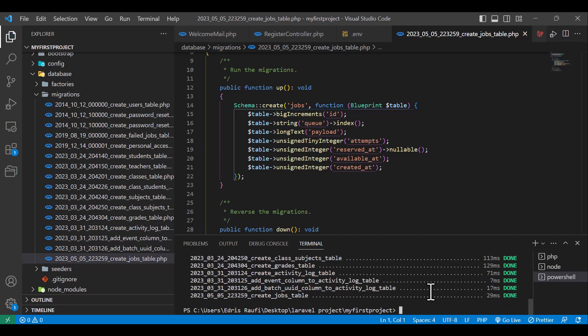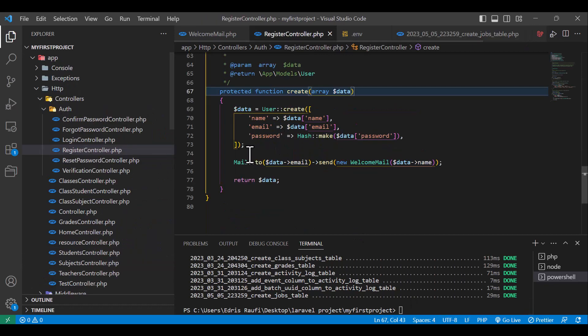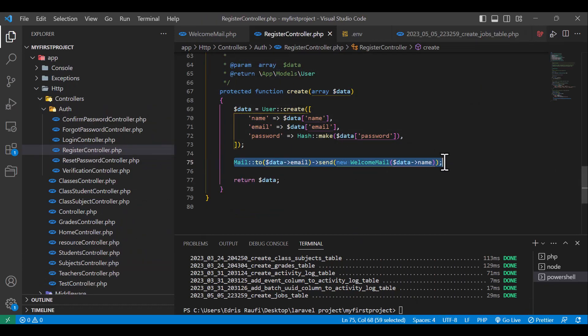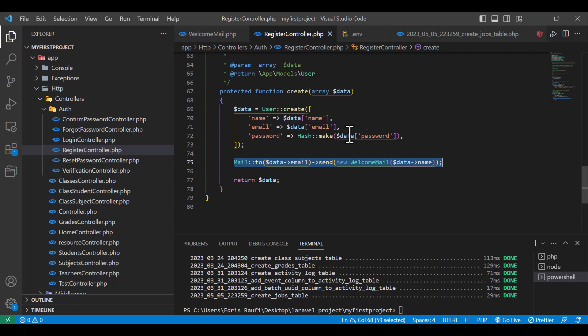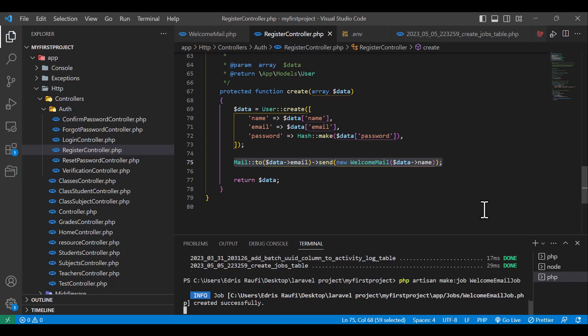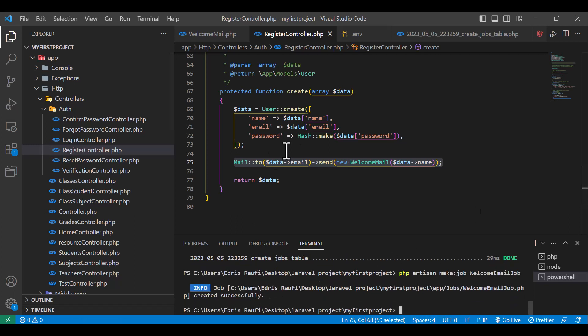So our migration is done. Now what I want to do is to send this email that we created in my previous video using the jobs. Because when the user registers, it will take some time until the email is sent, so I don't want to make the user wait until this email is sent. For that, in my terminal I will type php artisan make:job and give it a name, for example, WelcomeEmailJob and hit enter.